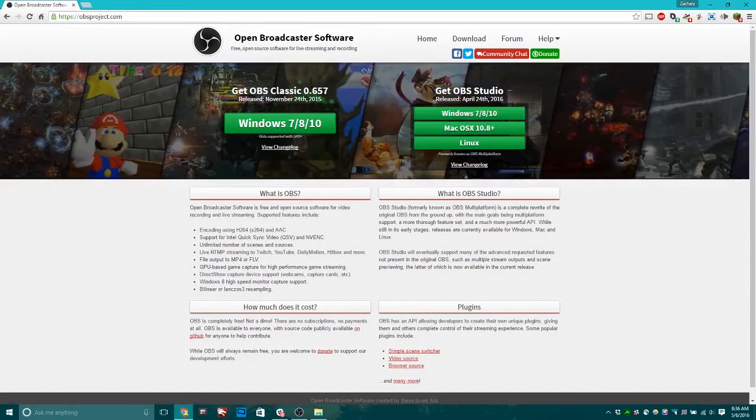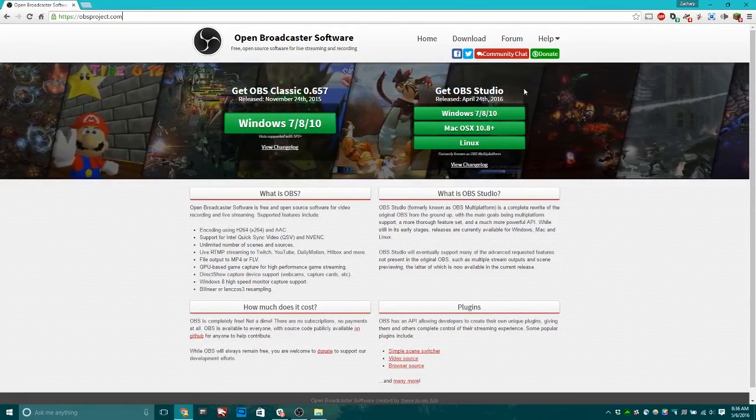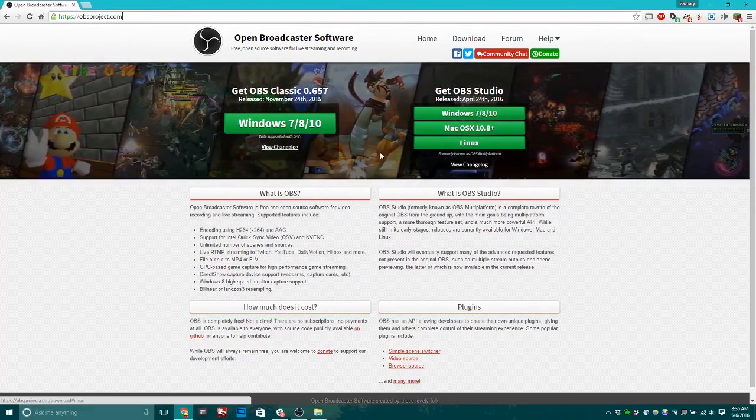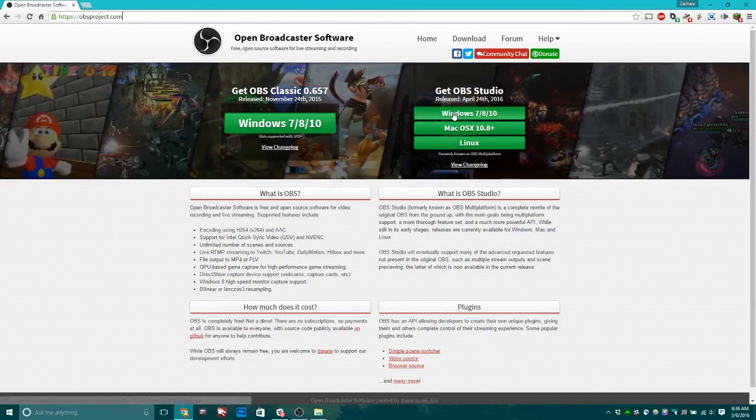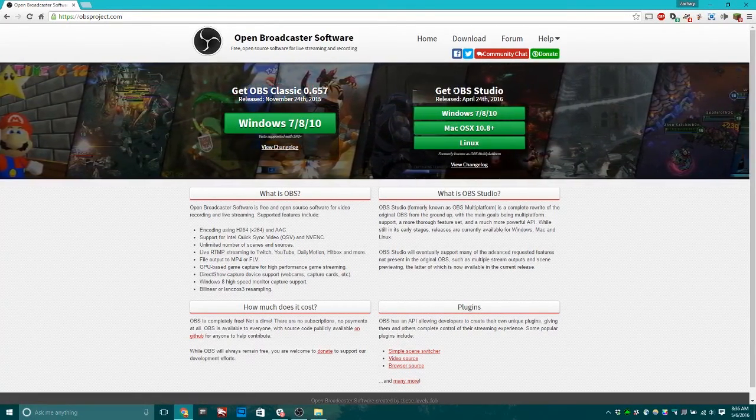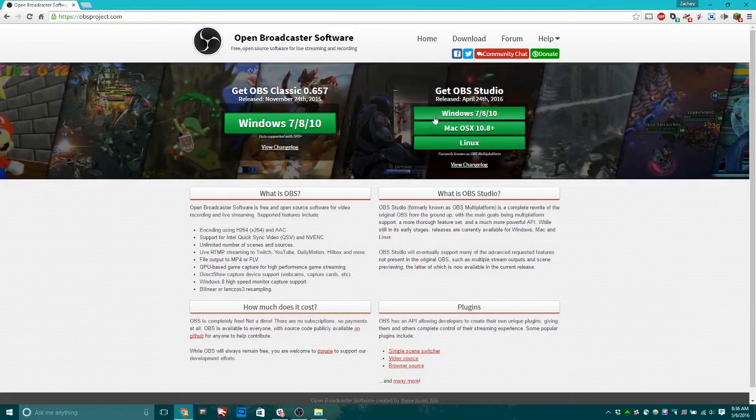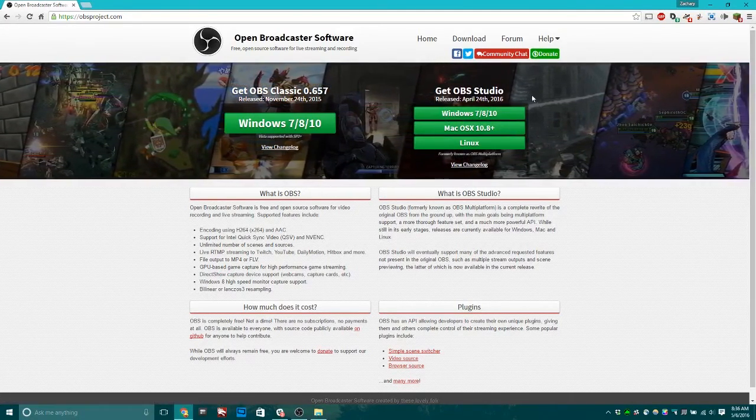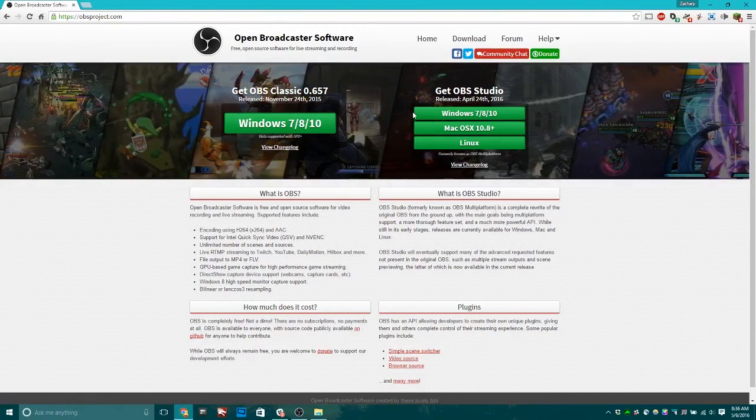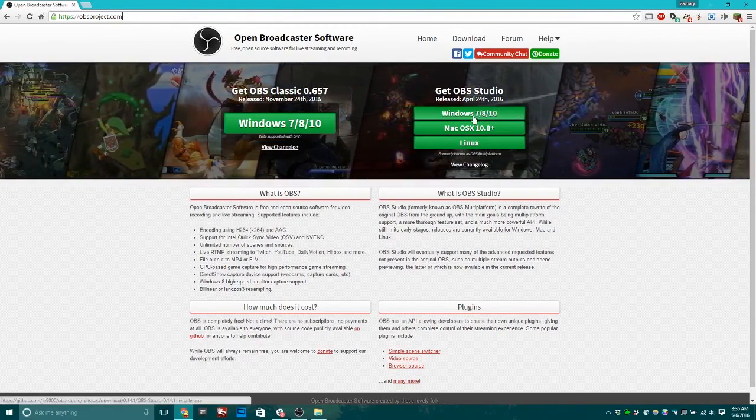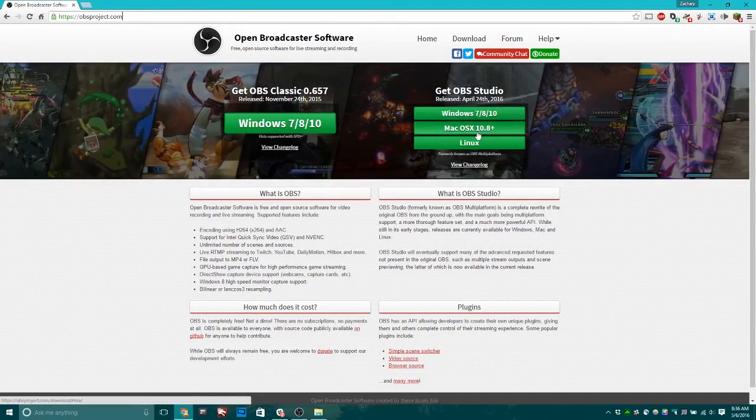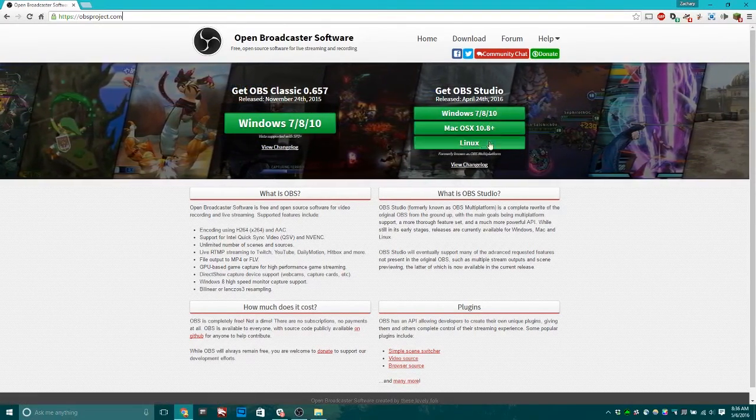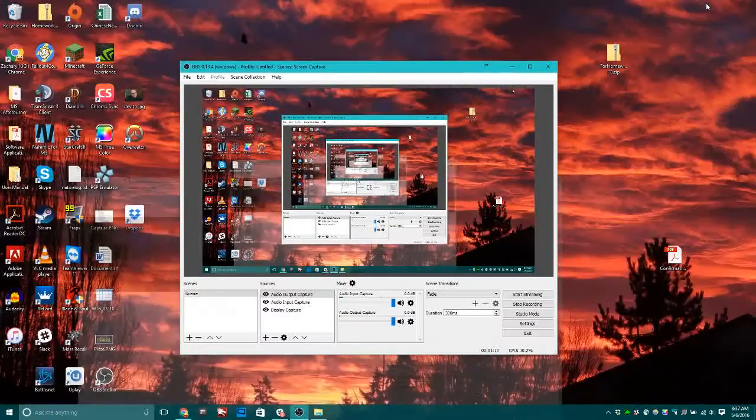One for OBS Classic and Get OBS Studio. For the purposes of this video, I highly recommend OBS Studio because it's significantly easier to use compared to Classic OBS. It's available for Windows 7, 8, and 10, Mac OS X, and Linux.